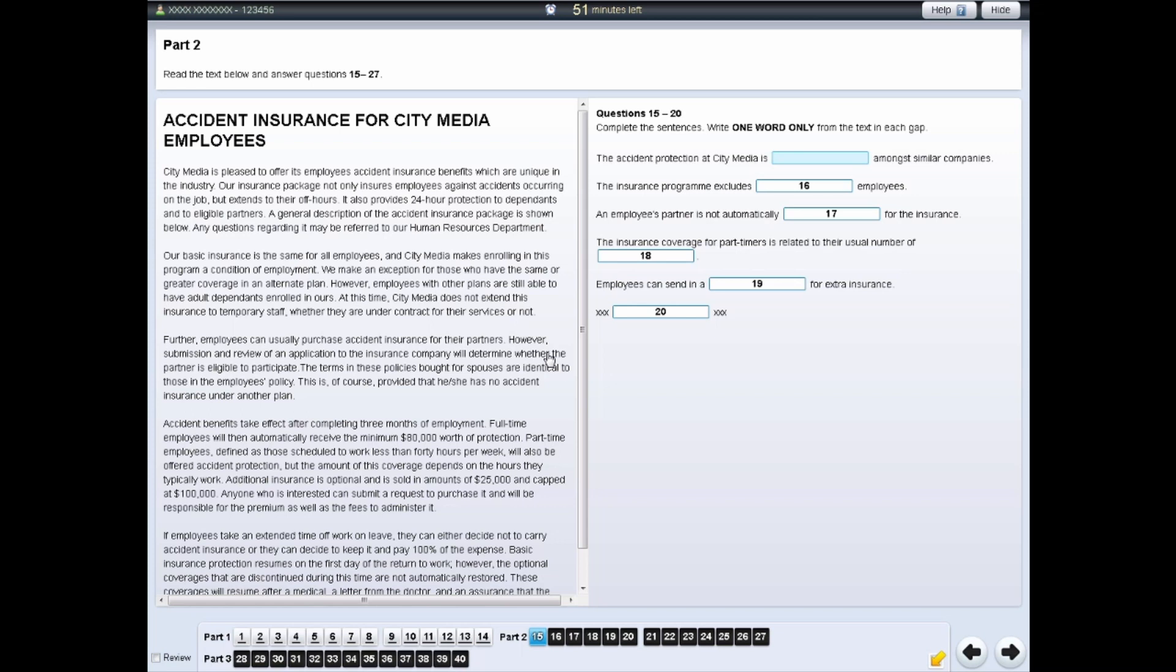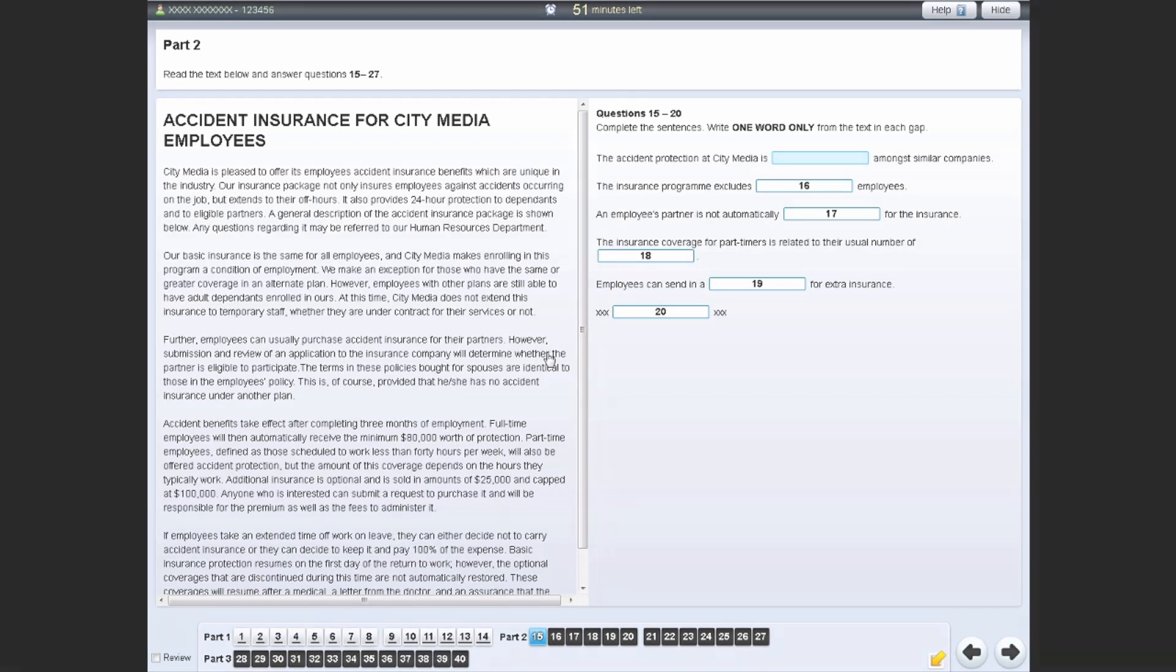You do not need to remove the highlighted text before moving on to the next question. The examiner will not see any highlighted text, and if you do leave highlighted text in the test, your test result will not be affected.